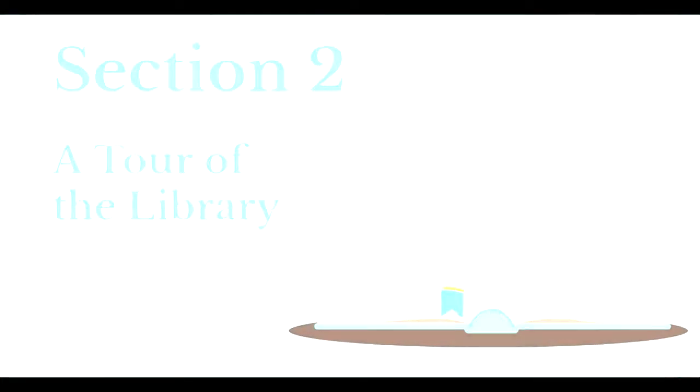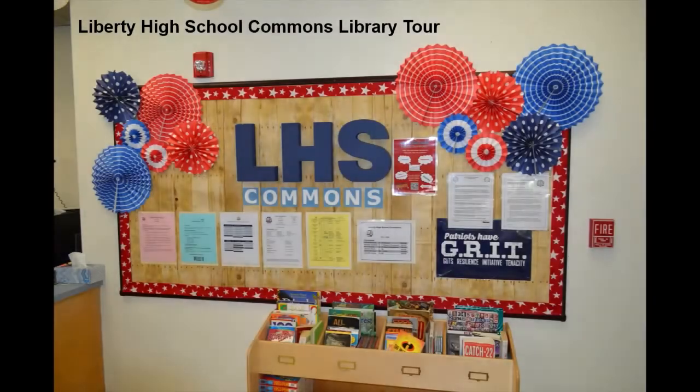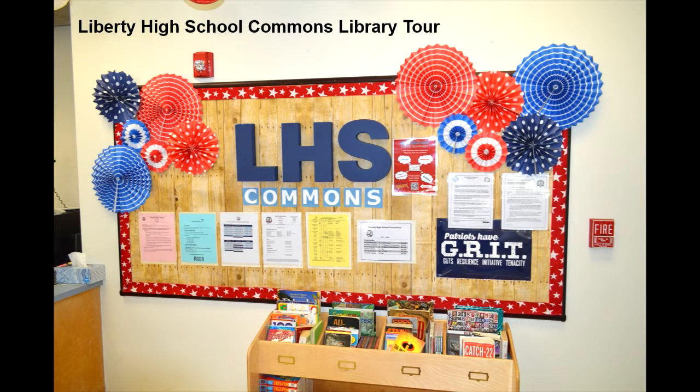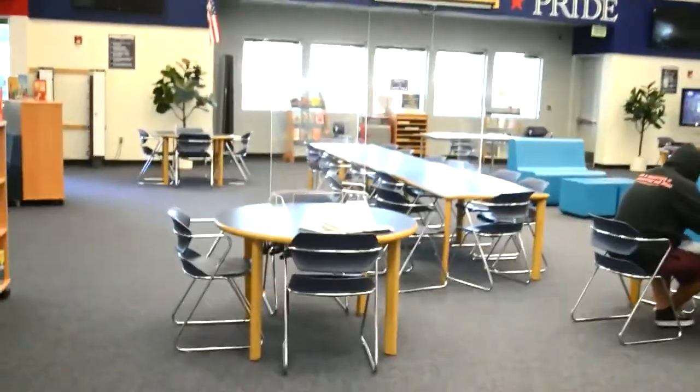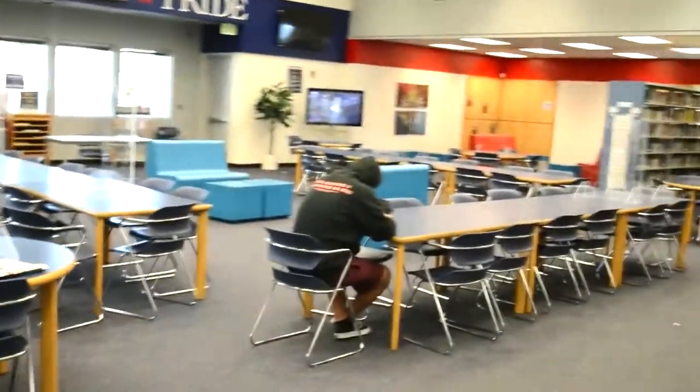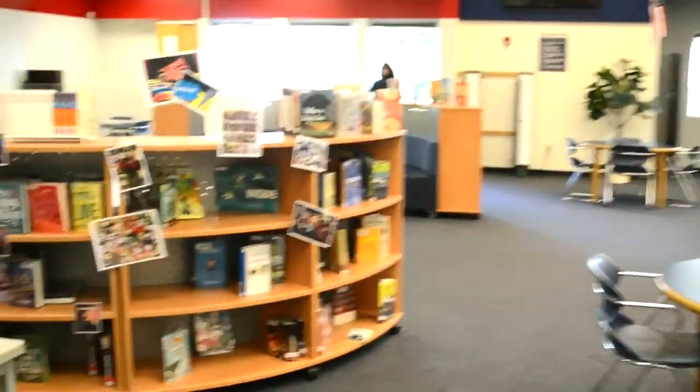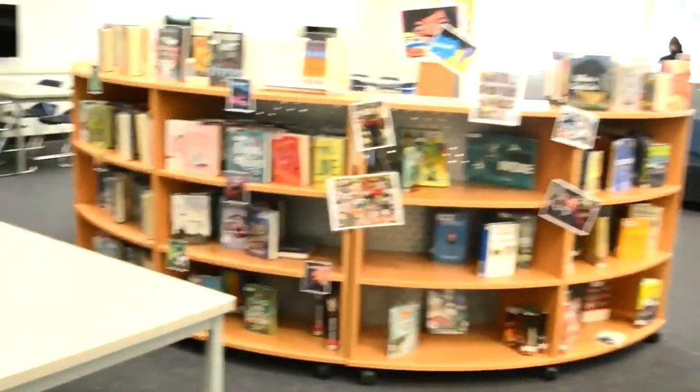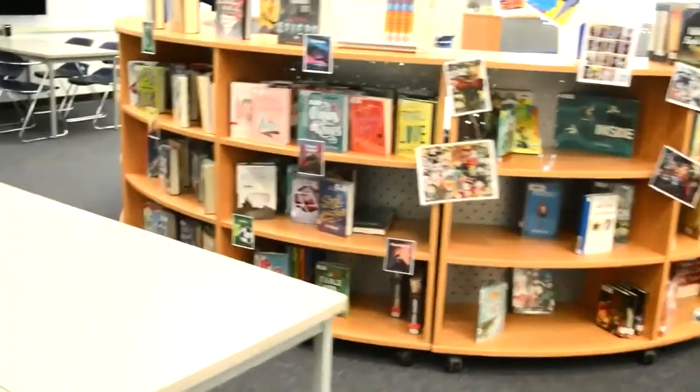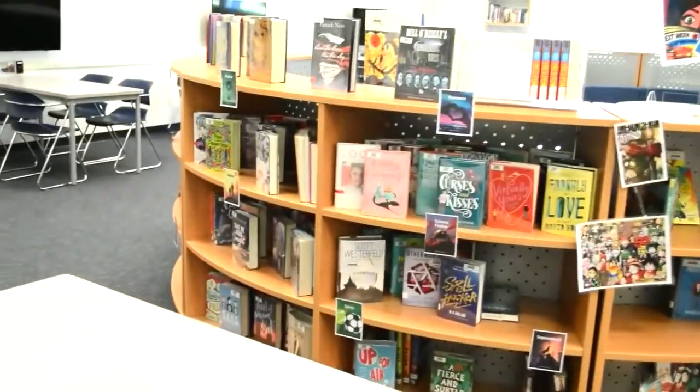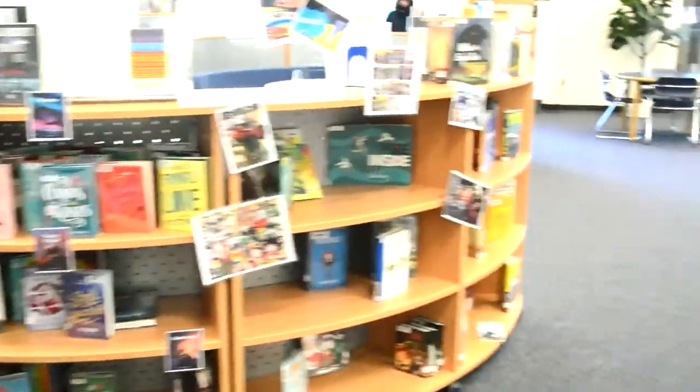Now let's take a tour of Liberty High School's library. When you first enter the library, you are greeted by the circulation desk. There are tables and chairs and areas to work. And then to the left, there are the new arrival stacks. And these stacks are organized by genre.